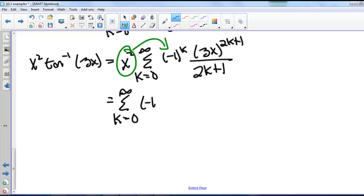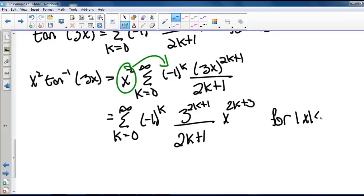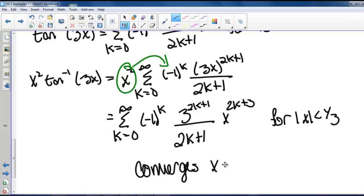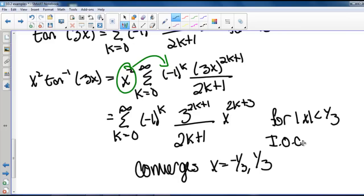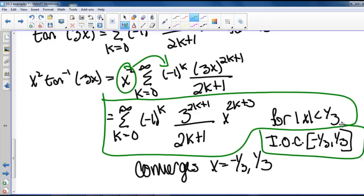So x squared times the inverse tangent of 3x gives us the series from k equals 0 to infinity of negative 1 to the k times 3 to the 2k plus 1 times x to the 2k plus 3 divided by 2k plus 1, valid for the absolute value of x less than one-third. This series converges at both endpoints x equals negative one-third and one-third, so our interval of convergence is negative one-third to one-third, including the endpoints.